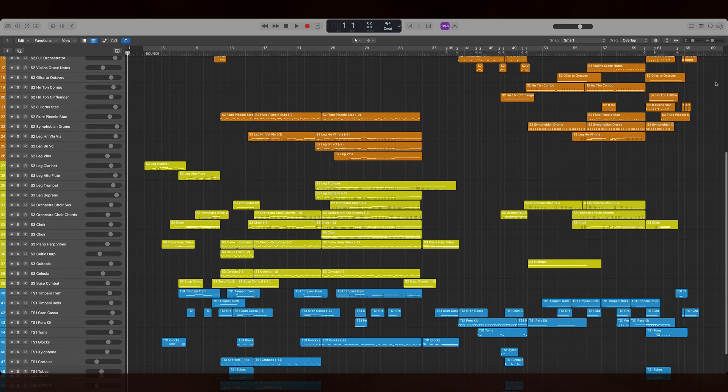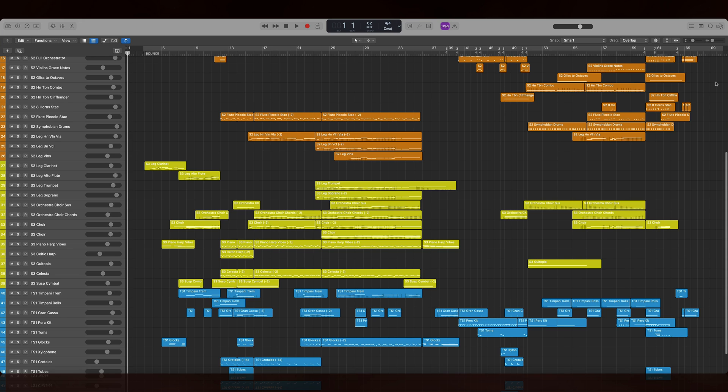You will have to go over these tracks and replace them with Kontakt 6. You can then load whatever Symphobia 2 instrument, old or new, in there.